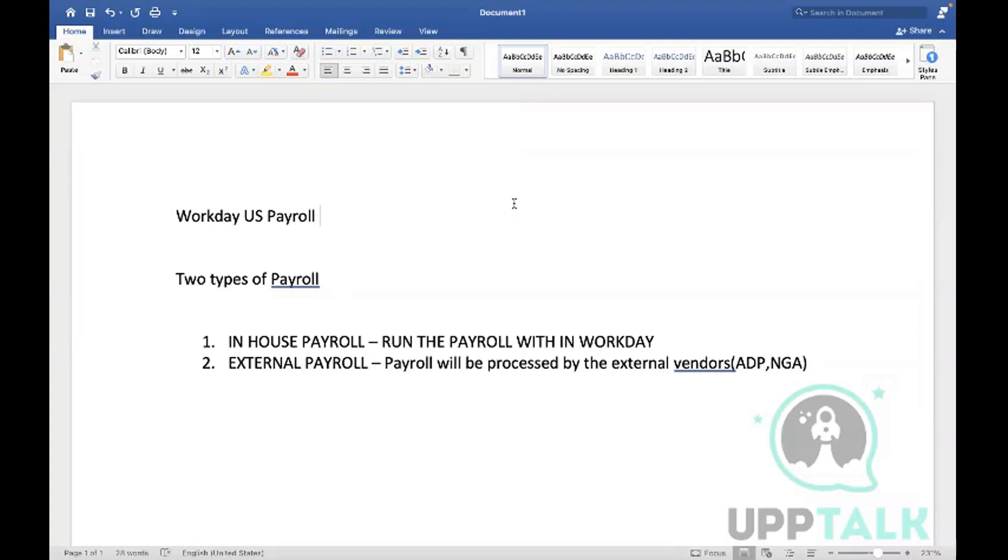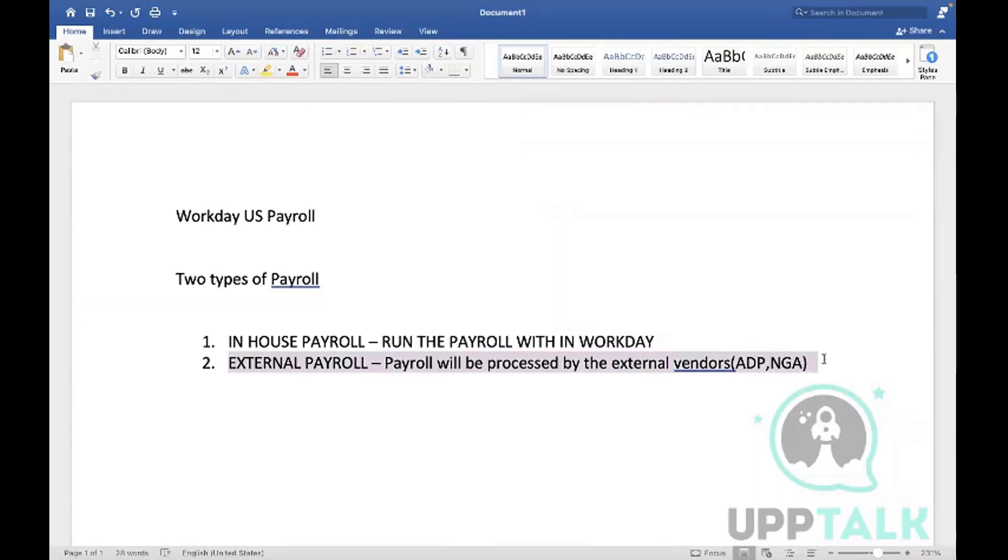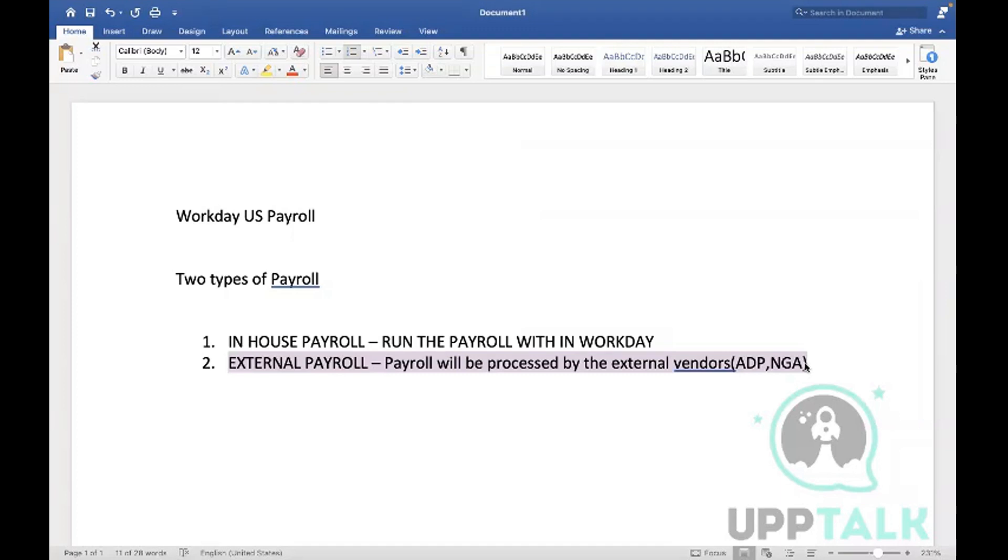If suppose the vendor wants to run the payroll in Workday, can we do that? No way - the vendor cannot run the payroll in Workday. Because we have an agreement with the vendors - they are supposed to serve as a payroll processor for us if you're going with external payroll.